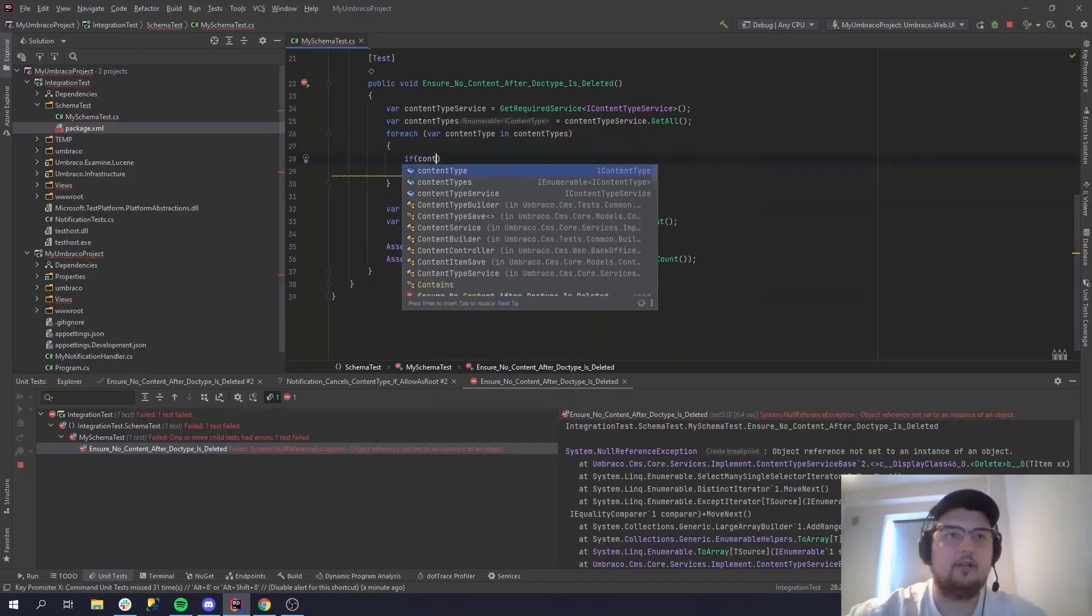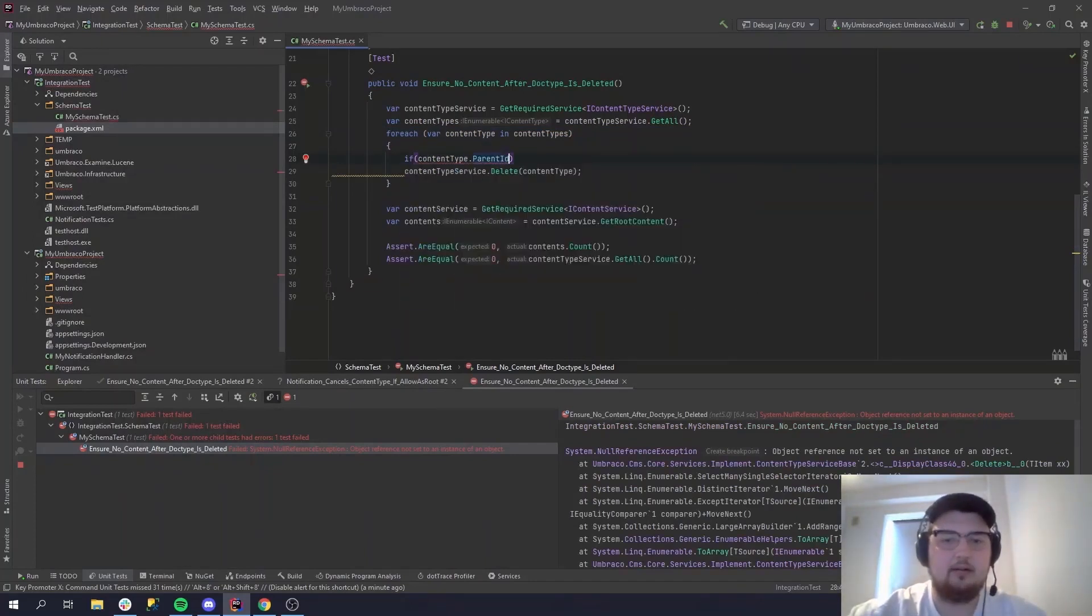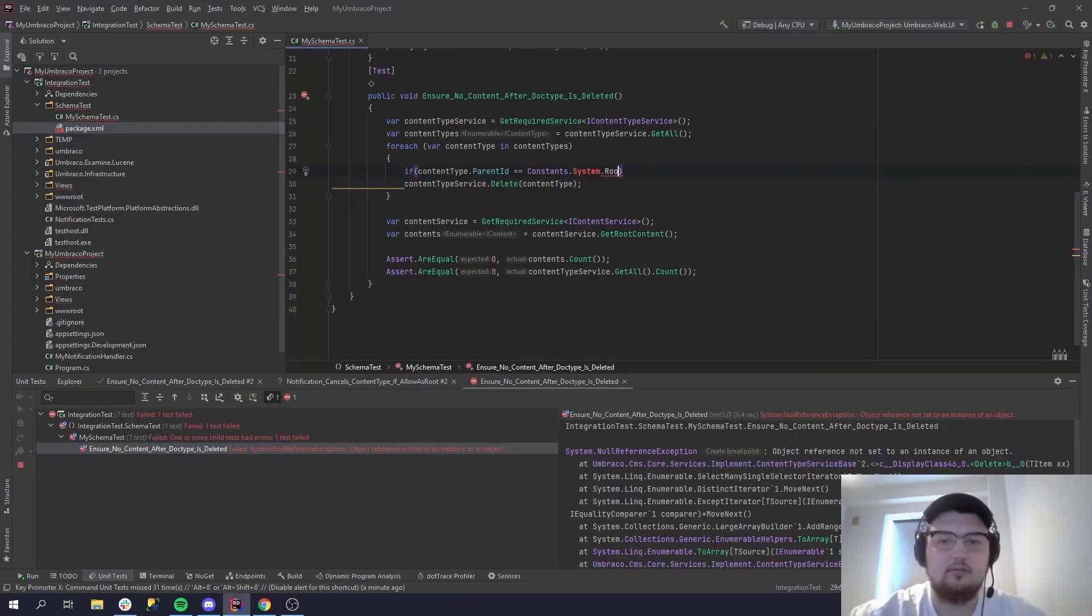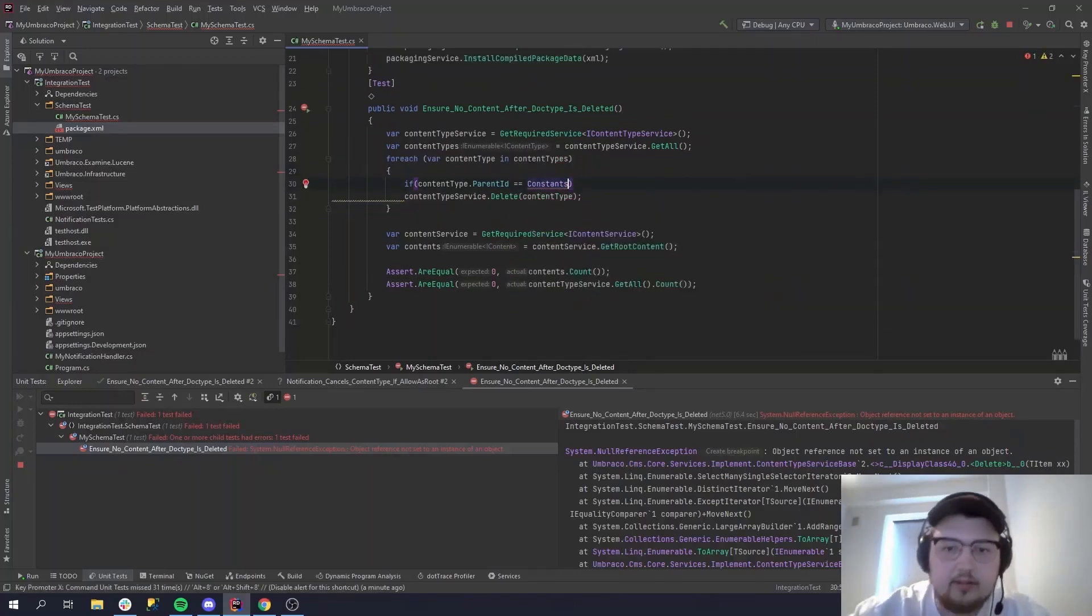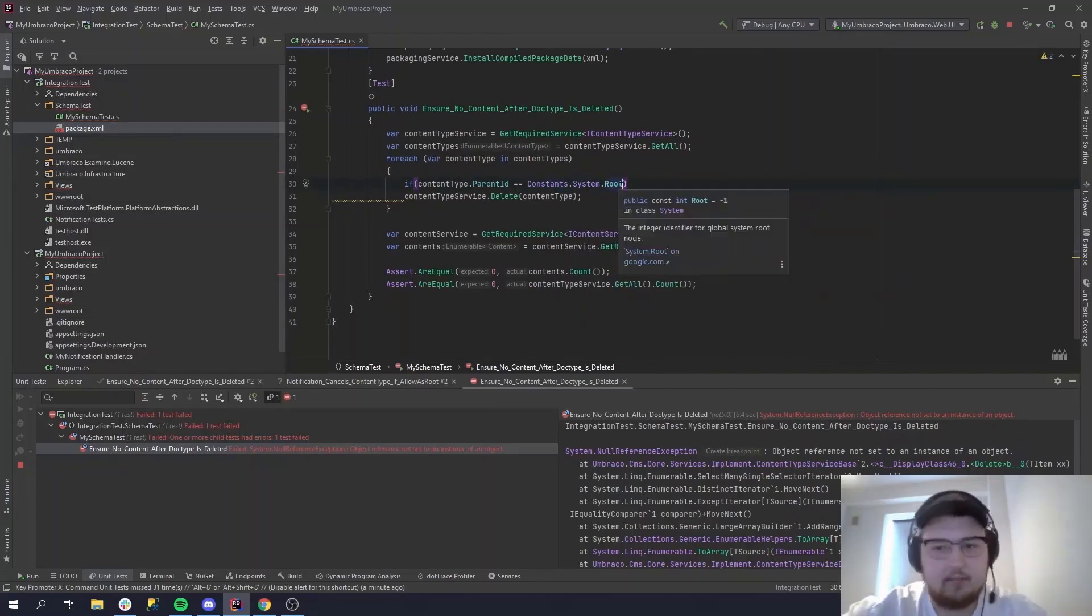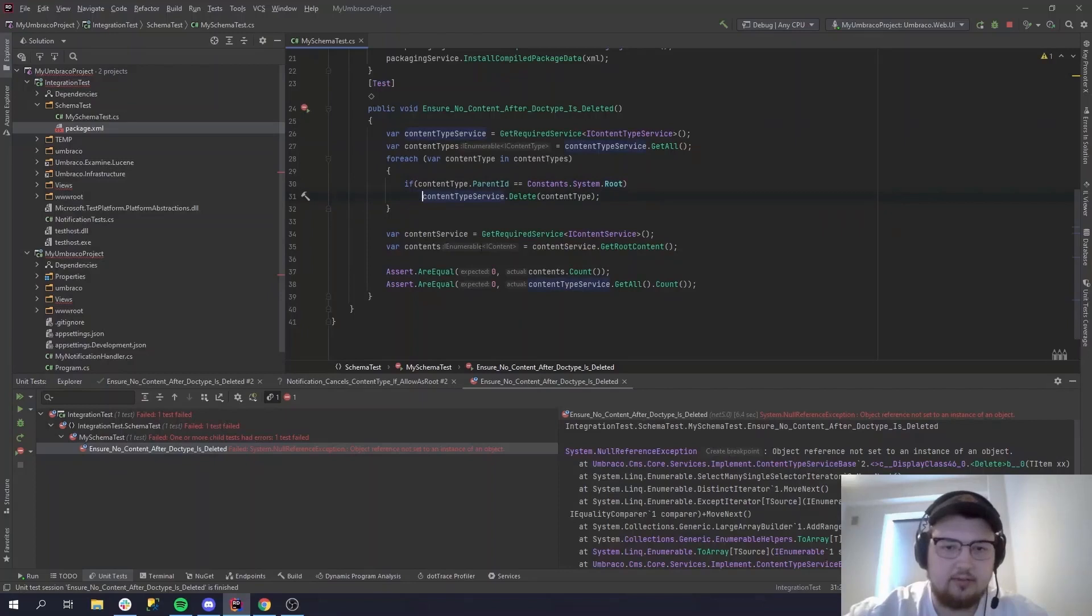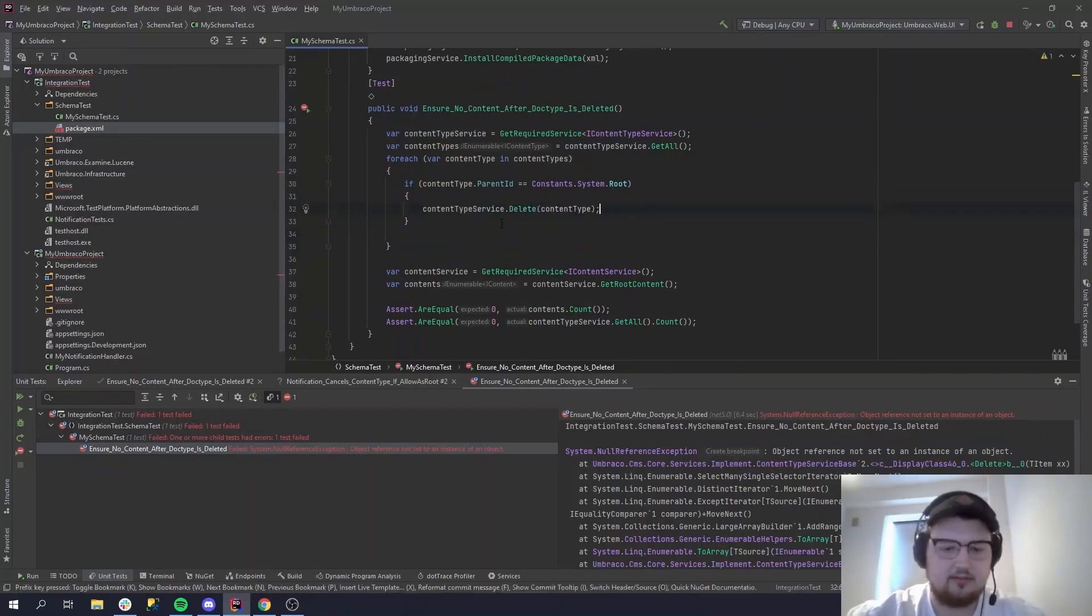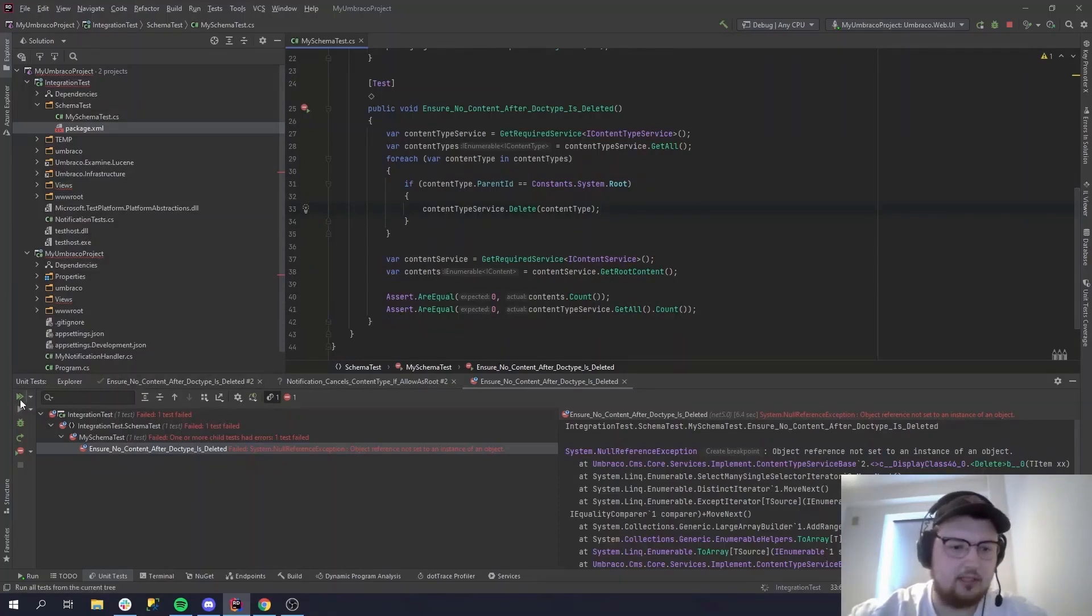So if content type dot parent id equals Constants.System, let's get the right constants. Let's do the core one. System. So this is just the id minus one. So if it is the root node, we can do delete. And we should probably make some brackets just to have the best standards. And then let's run these tests again.